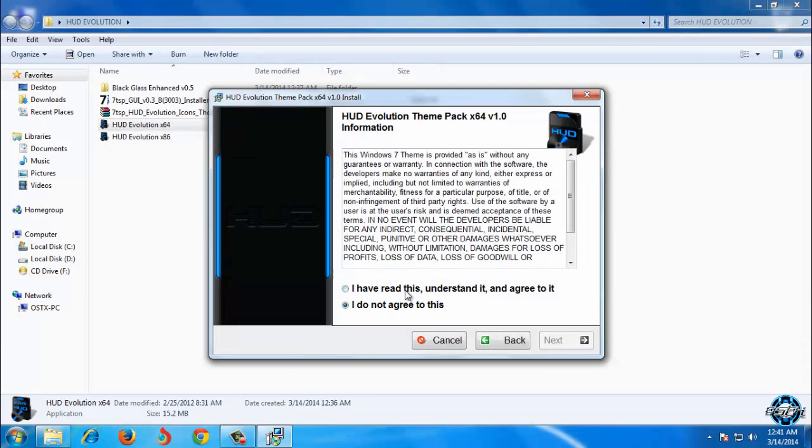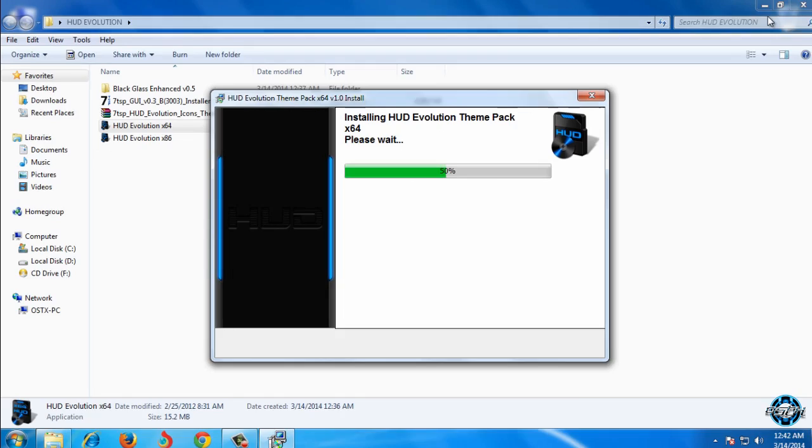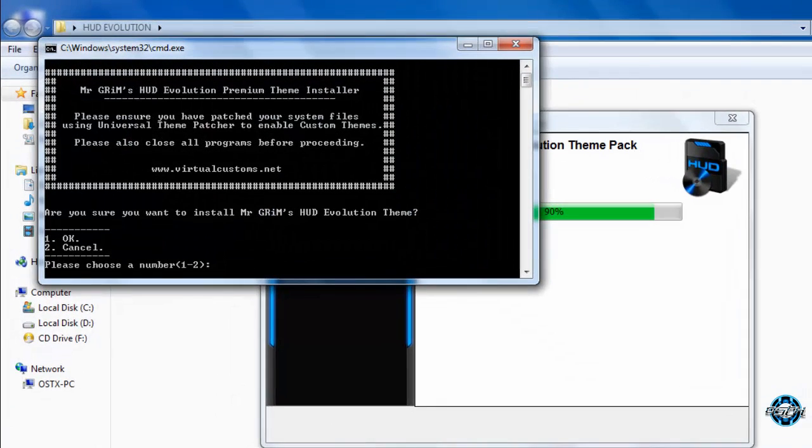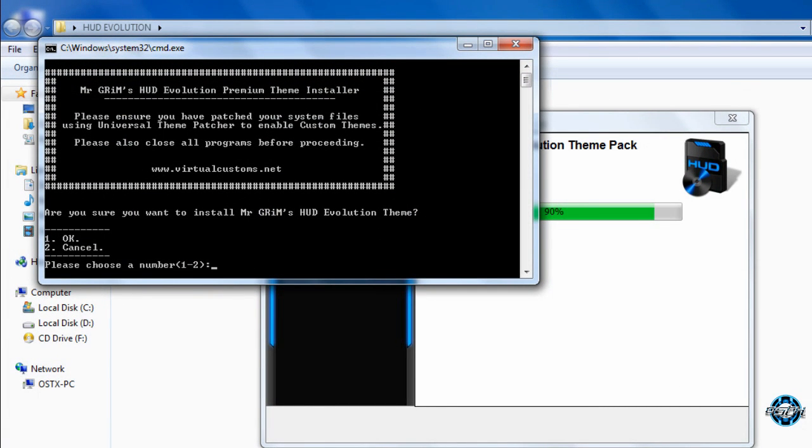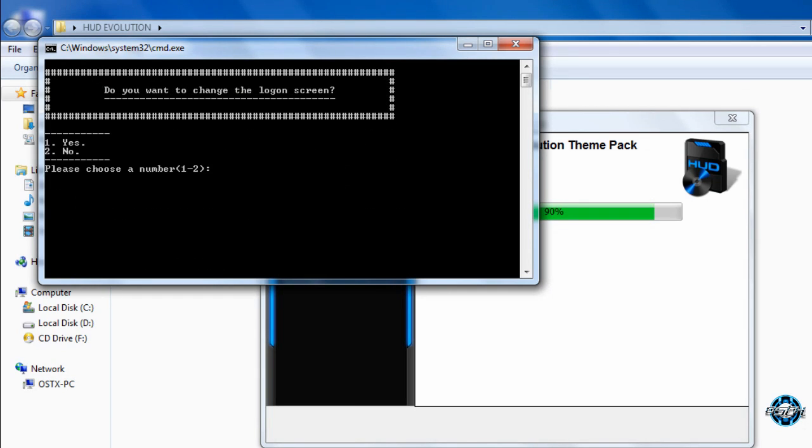Press OK. Go next. I have read this. Go next. OK. Are you sure you want to install Mr. Grim's HUD Evolution theme? You enter number 1. Number 1 is yes. Number 2 is no or cancel. And now press enter.